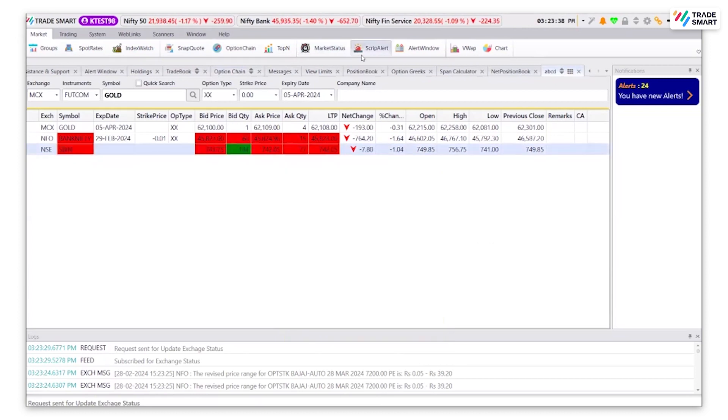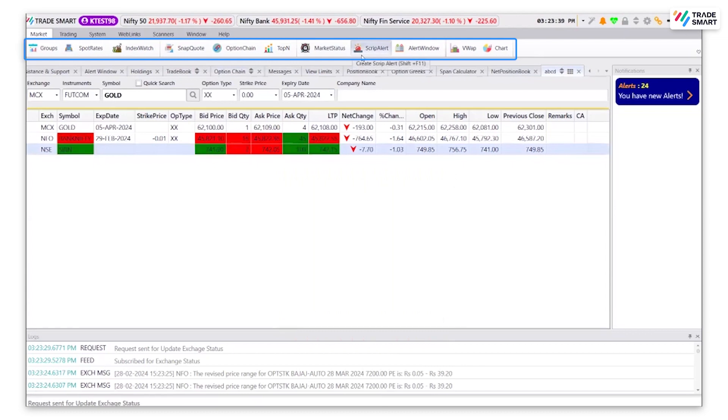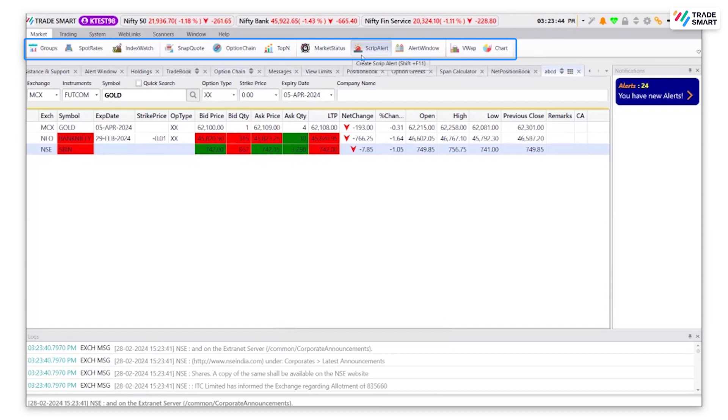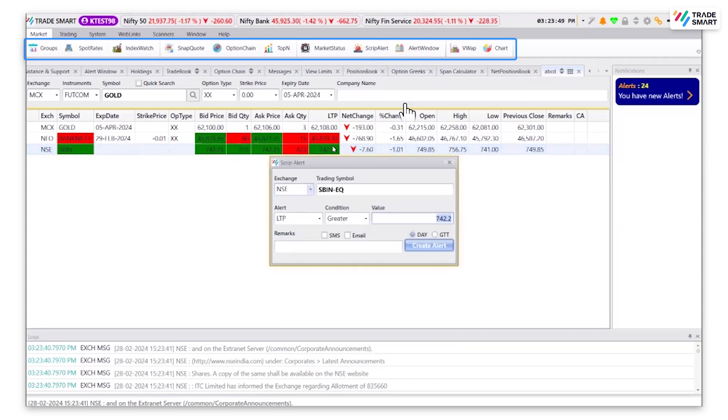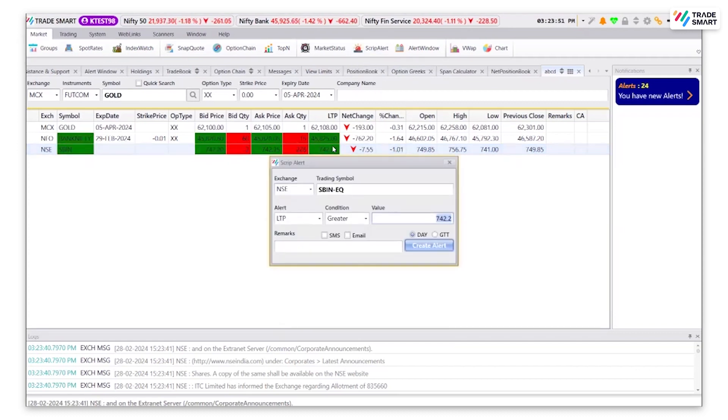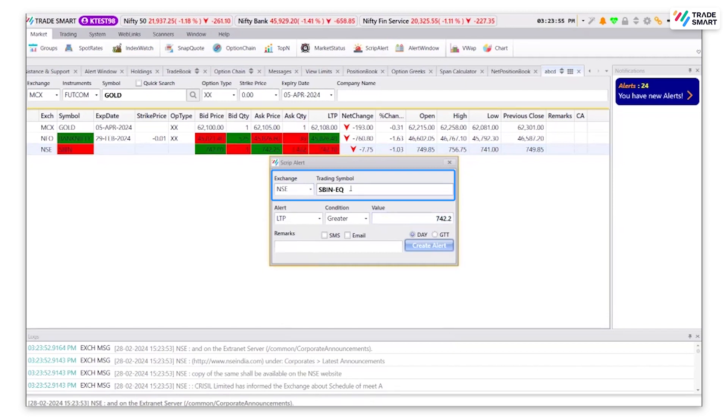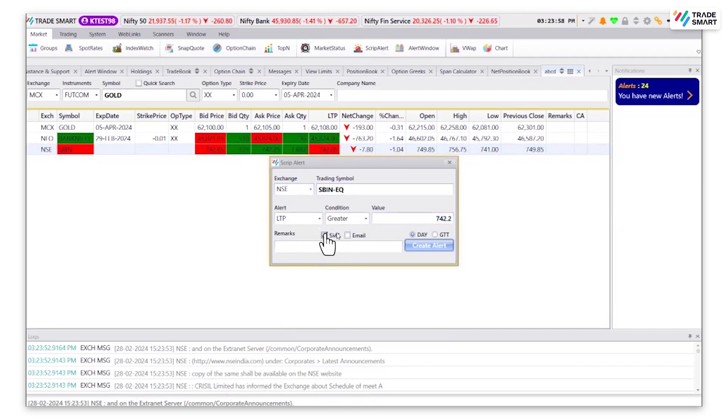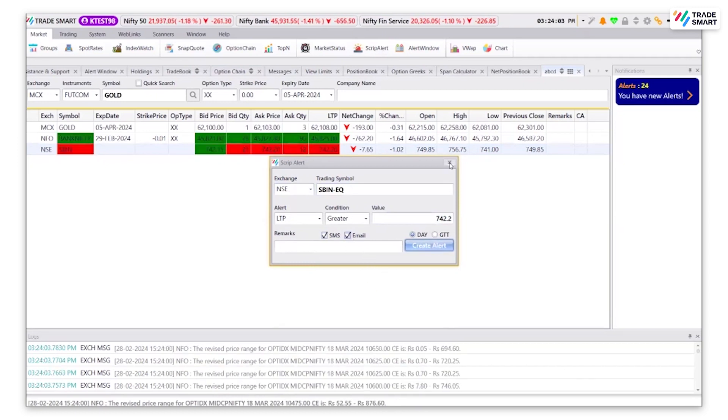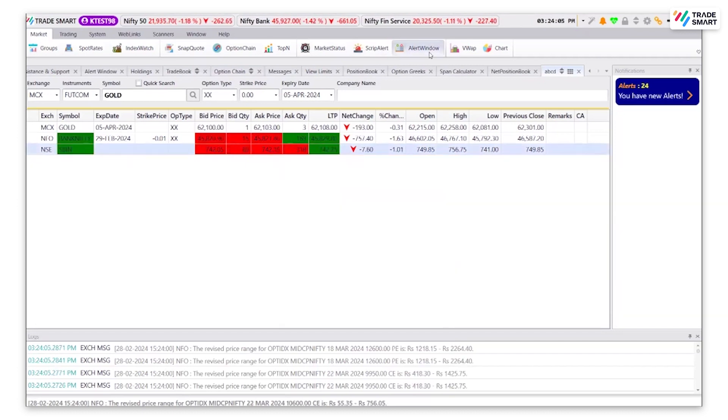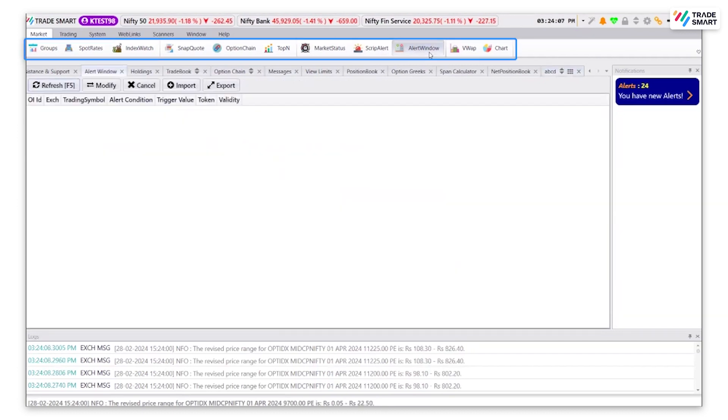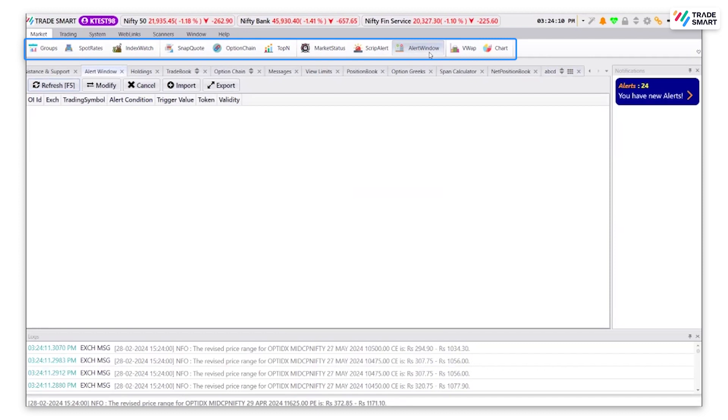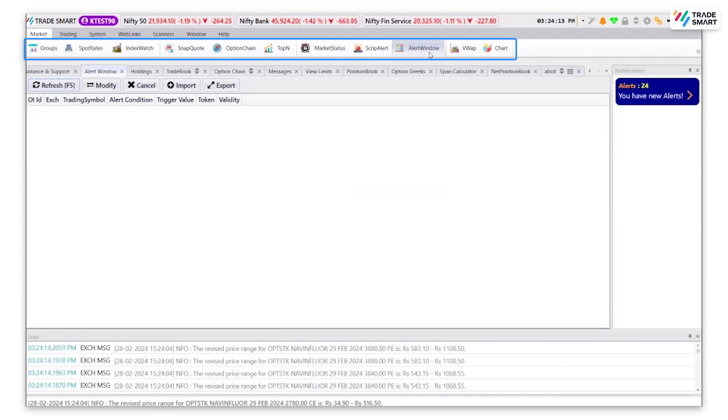Script alert can be used to create an alert for any script. This alert will be sent through SMS or email, whichever is selected at the time of creating. To create a script alert, you can enter the desired exchange along with your stock name and choose where you want to get the alert. The alert window will give you information on all the script alerts created which you can modify or cancel.